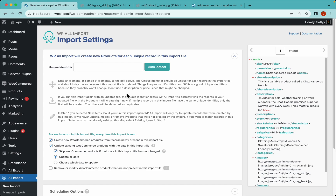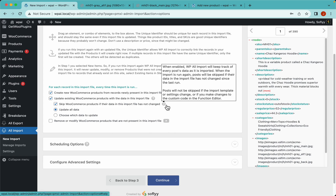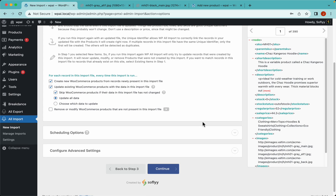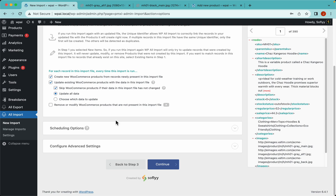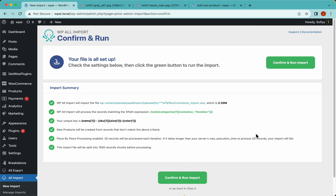Now we need to select a unique identifier — basically an element or combination of elements that are unique for each row in the import file. You can click the auto-detect button and WP All Import will select it for you. We won't be using the scheduling options in this example, but you should check out the links in the description below — scheduling is a very requested and cool feature that lets you run imports automatically whenever you want. Everything looks good, so let's run the import.